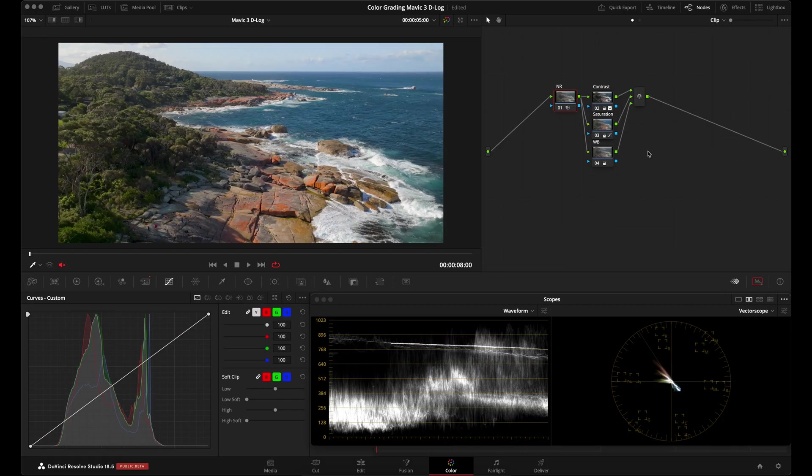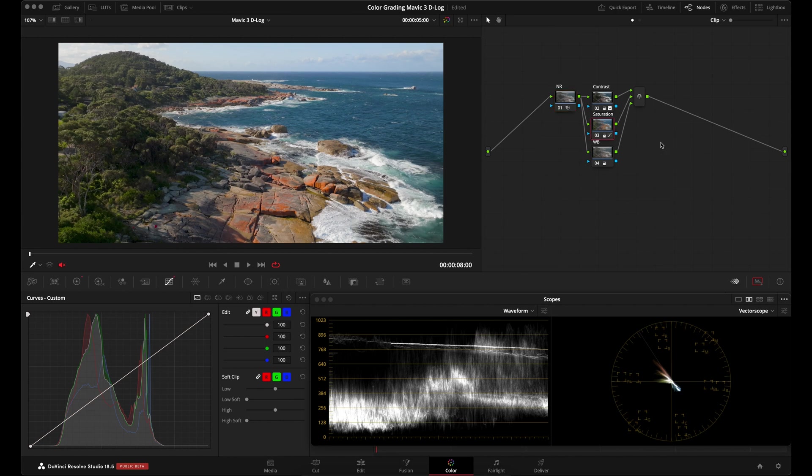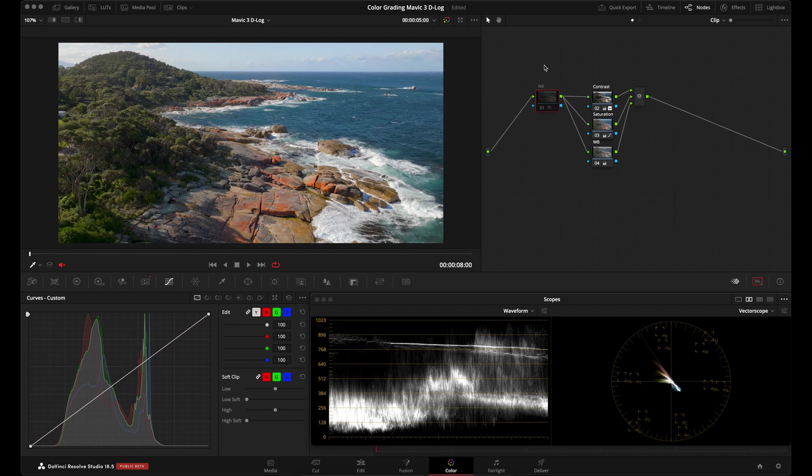Now I'm going to show you how to manually color correct your Mavic 3 footage. I have this little node tree set up here and it's basically three nodes. So you can do this in three nodes like I'm doing here, or again, you can do it in one node. And then I have this noise reduction node here. I'll just deactivate this node because we don't really need it. I just put it here as a reminder that if you need to add a noise reduction node, you want to do it before your primaries.